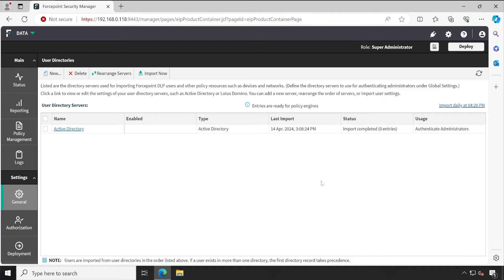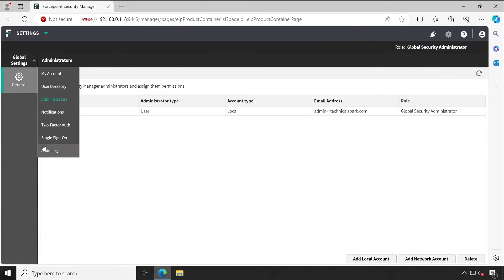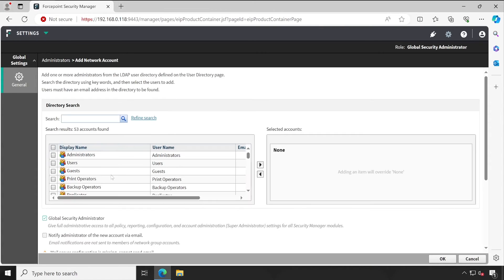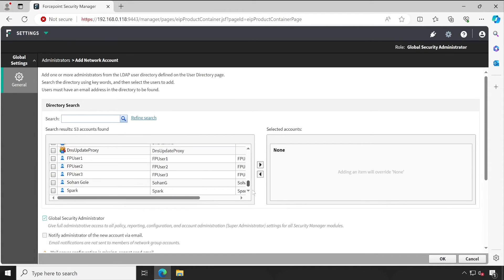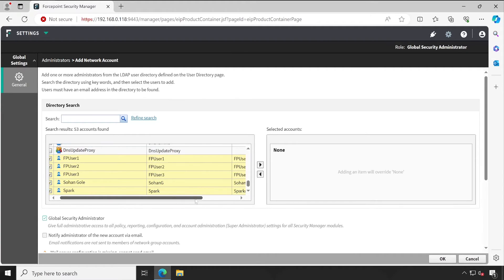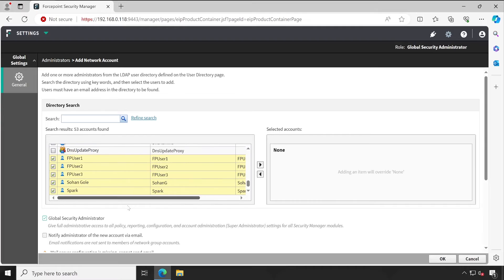Guys, now the timing is 4:20. Now let me simply go to the Administrators and check out whether the newly added users are appearing here or not. See, FP User 1, 2, 3, Shohan Goli, and Spark. These five users have added here automatically, right, along with their email ID.